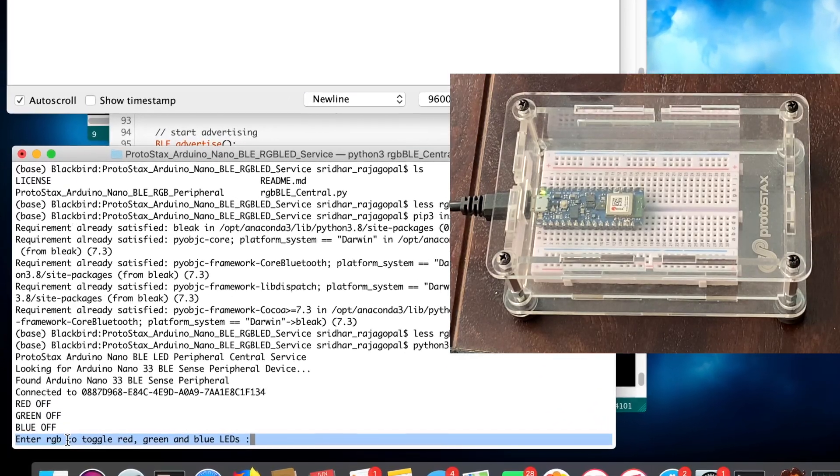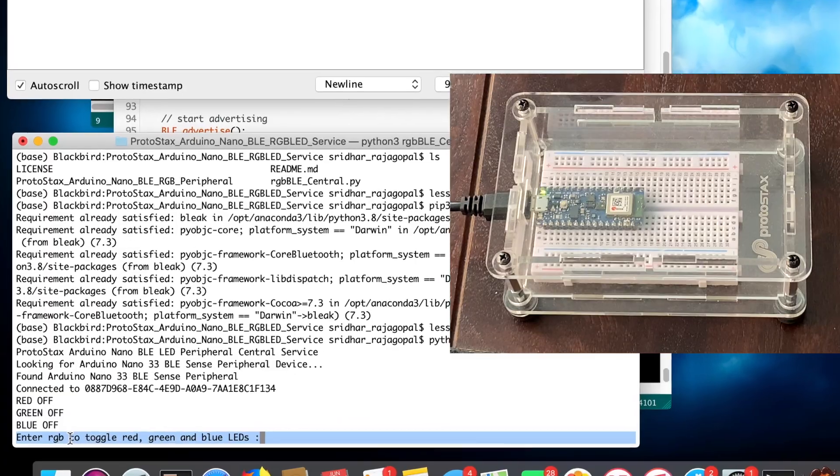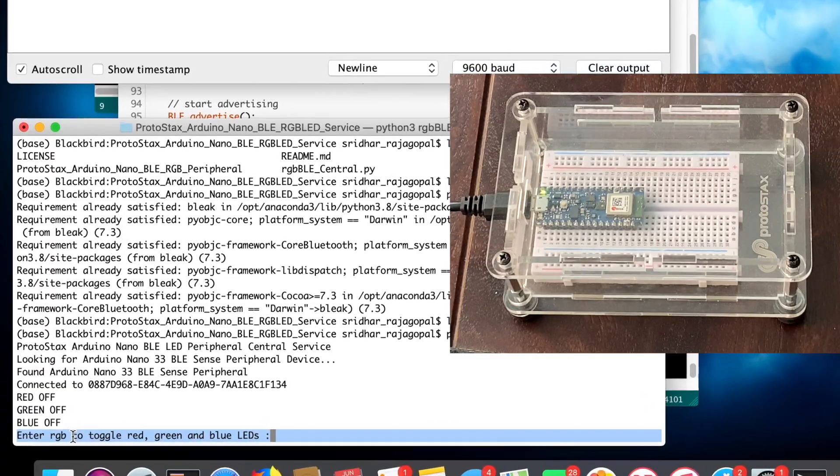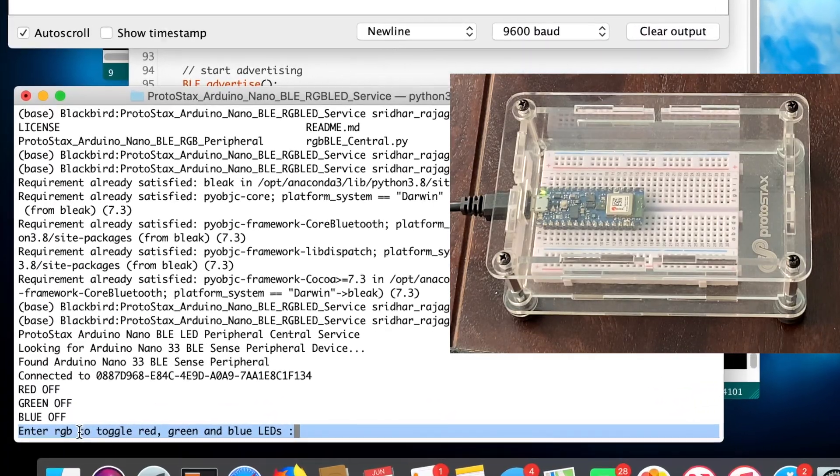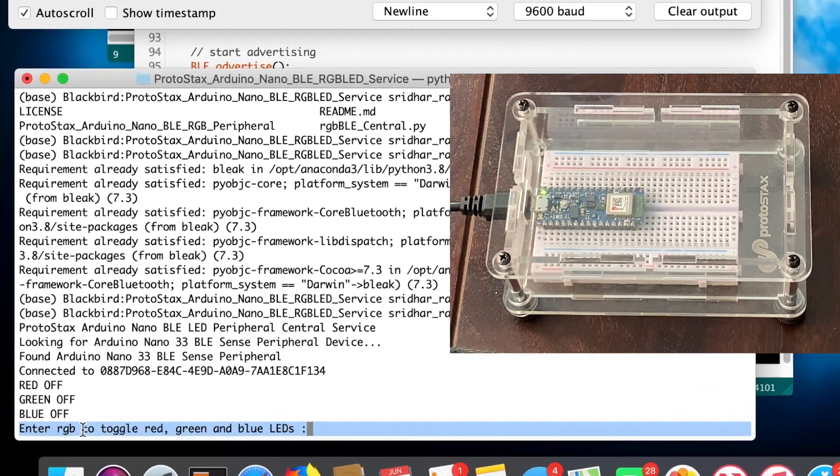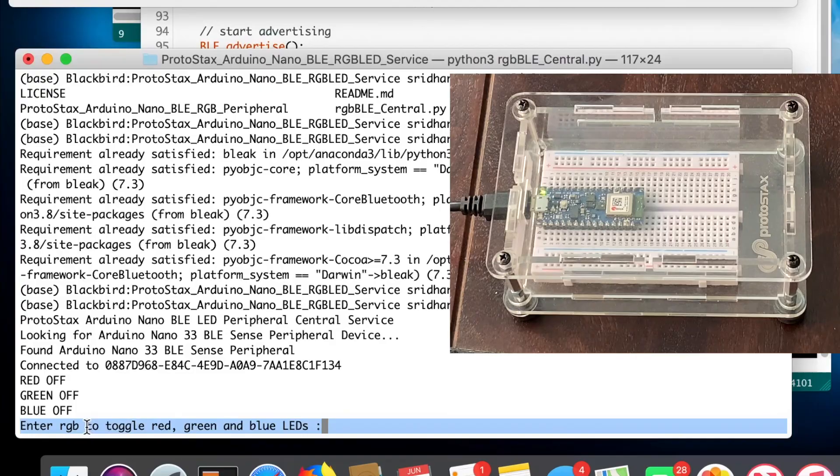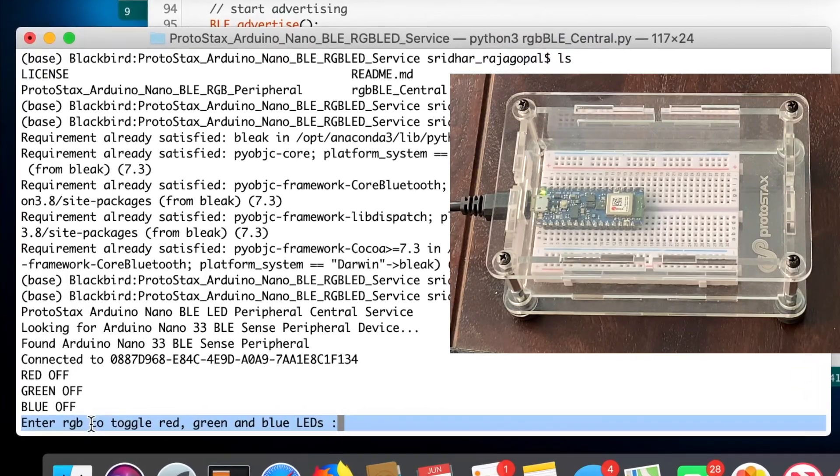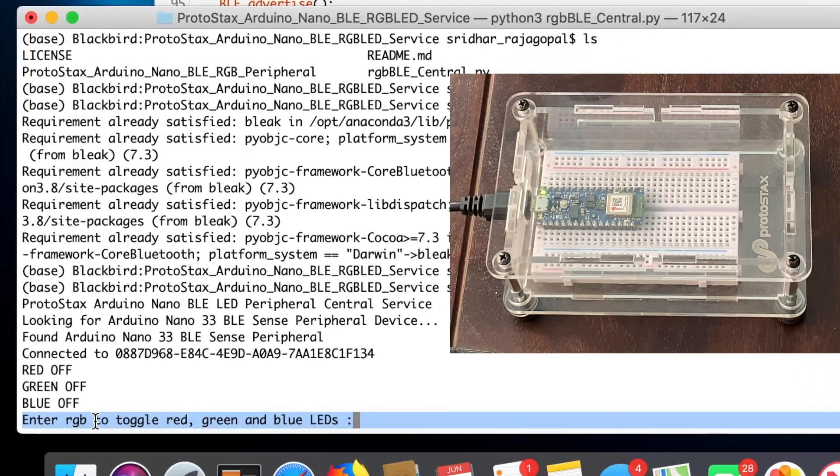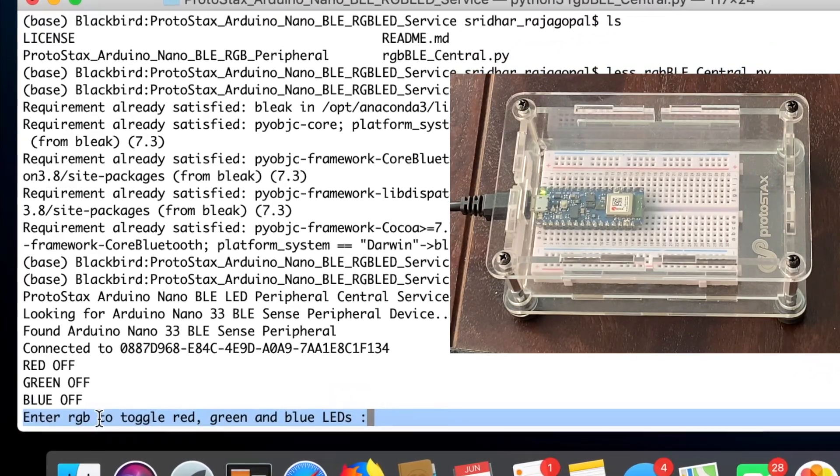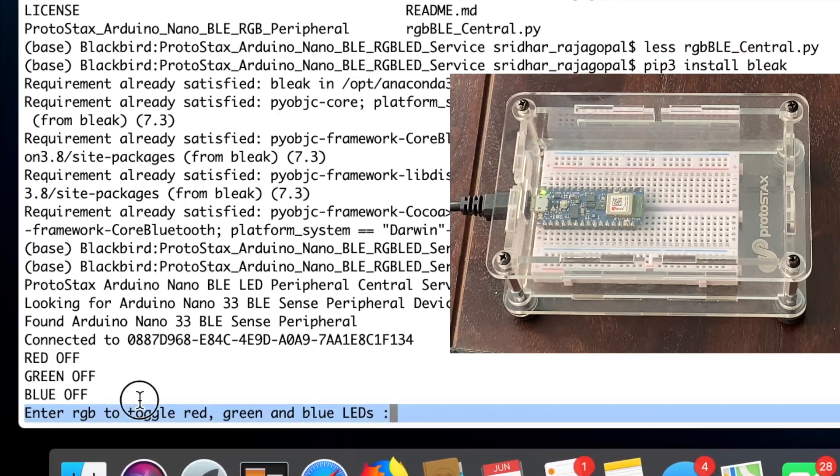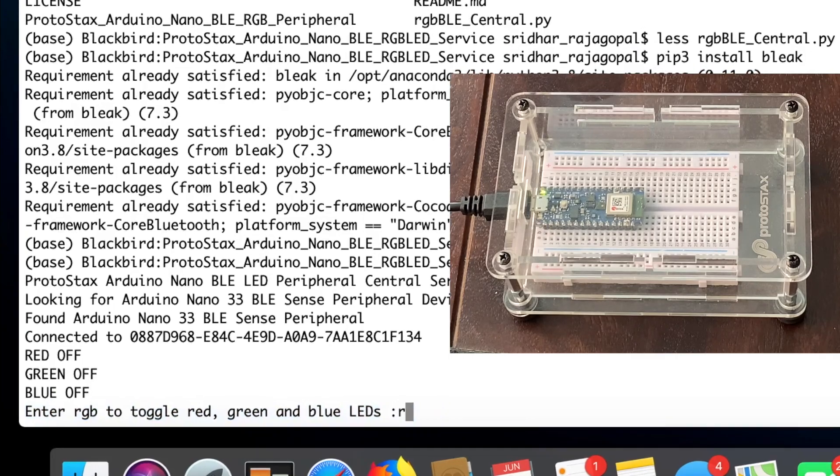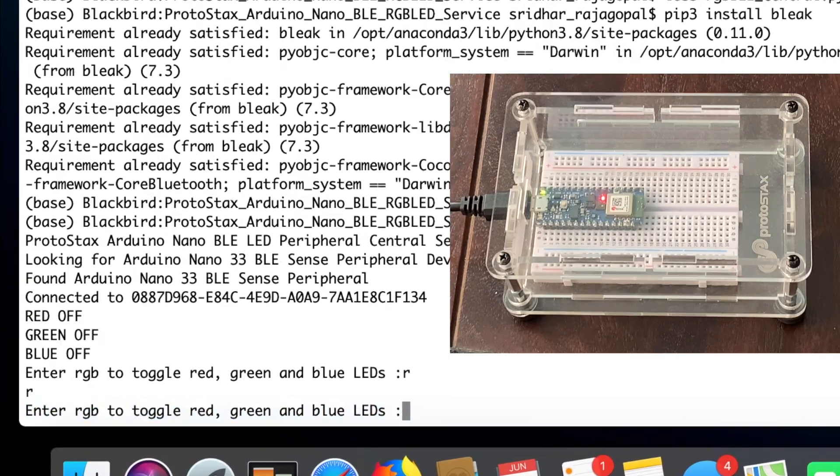Next, the program prompts for user input to enter a string. And you can enter an R, G or a B to toggle the red, green and blue LEDs respectively. You can enter any one or more of those. So let's start with toggling the red LED.